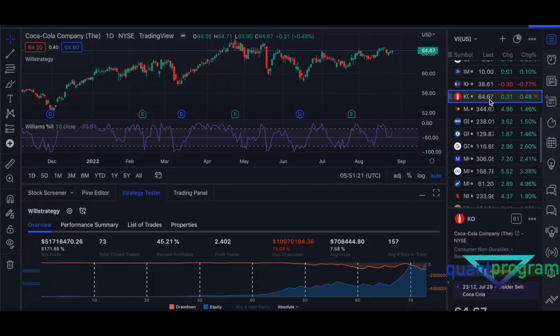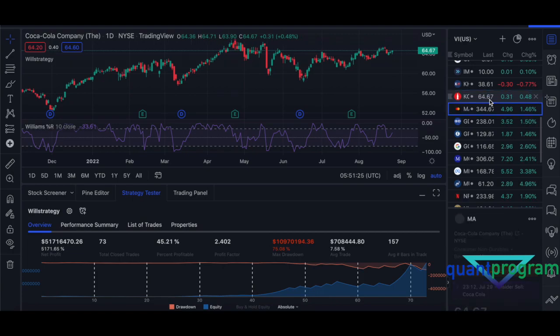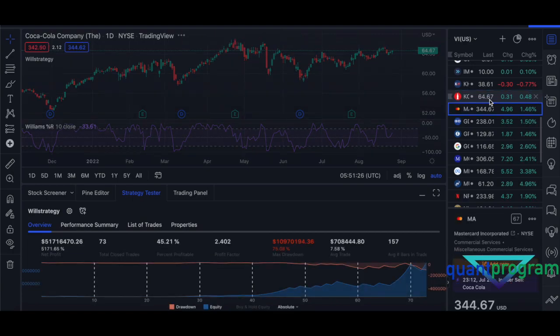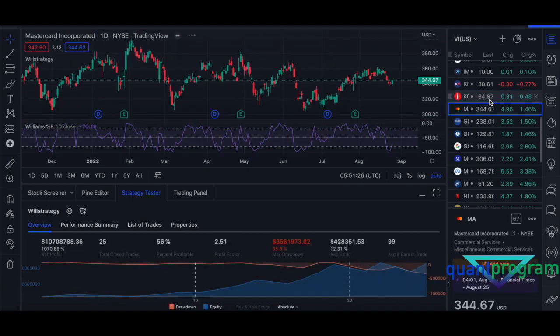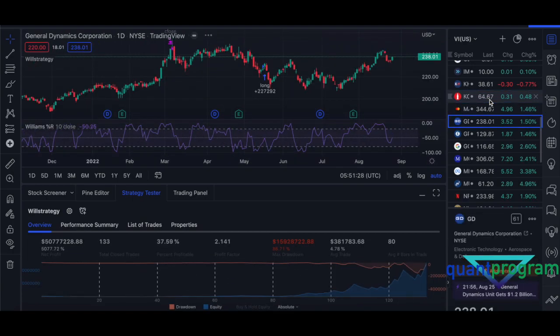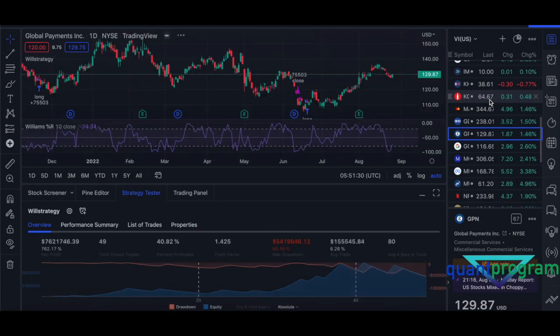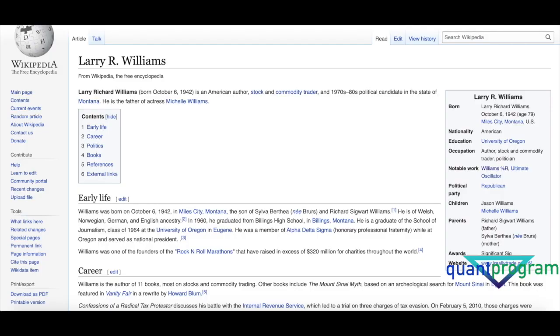Today we'll discuss Larry Williams' strategy. It's got some pretty decent results across certain stocks, can't complain about the results at all. I hope you guys know who Larry Williams is, a pretty famous guy.